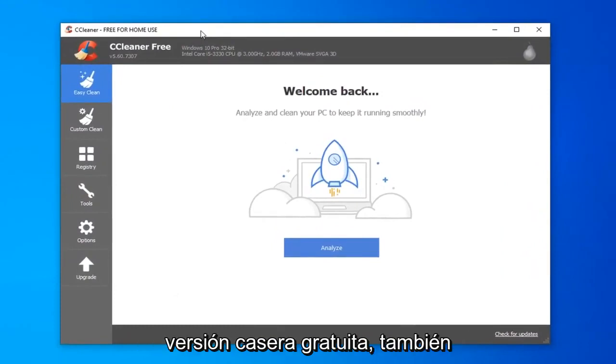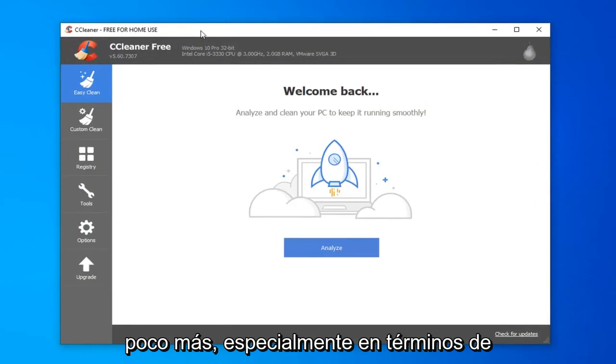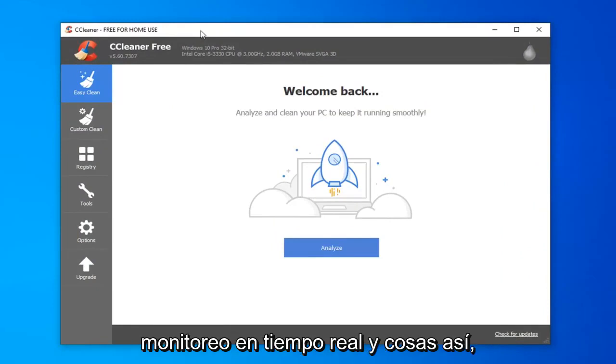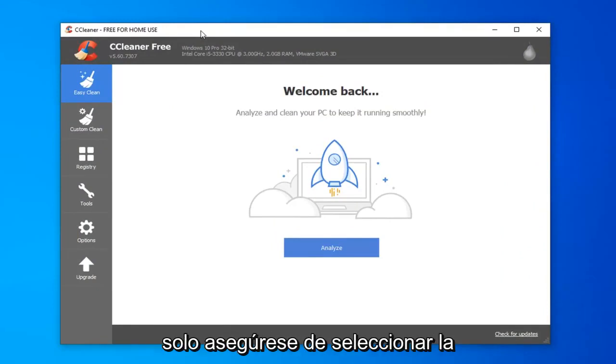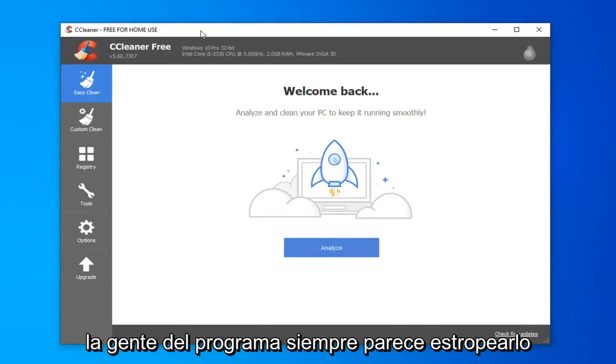There's also a professional version they offer that does a little bit more, especially in terms of real-time monitoring and stuff like that. Just make sure you're selecting the free version when you're downloading the program.